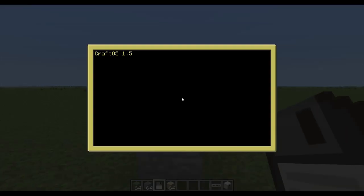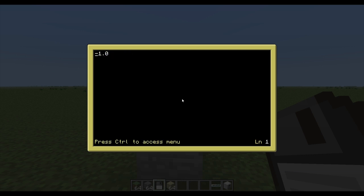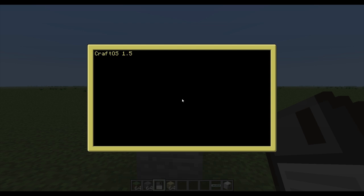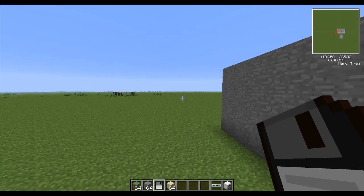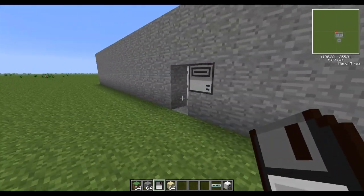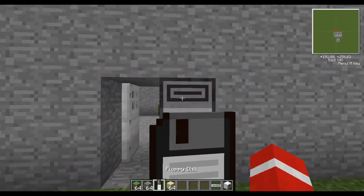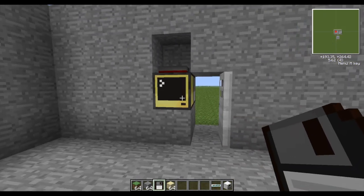Now this is the important computer — this is the database computer. I'm going to show you something. Edit client one. Client one is whoever owns that first apartment. Currently he has minus one dollar. I'm going to set it to minus nine — so that means I've got a positive amount of money, and you'll know why I'm using nine in a second. Now if I come back to the front door and I put my floppy disk in — bang! It spits it back out at me and the door opens up.